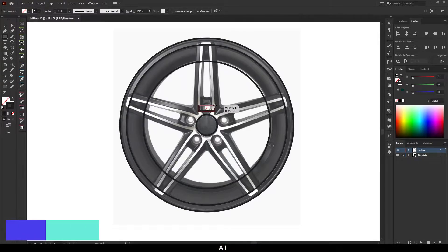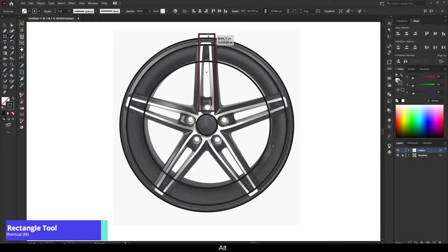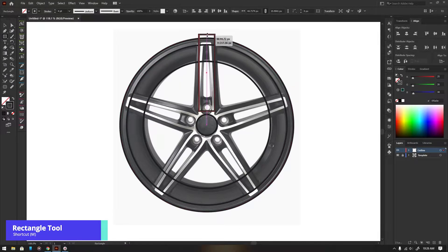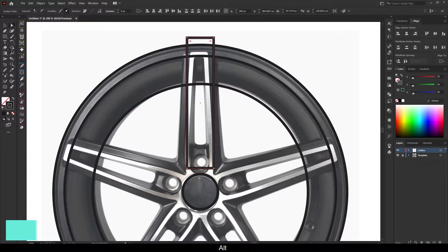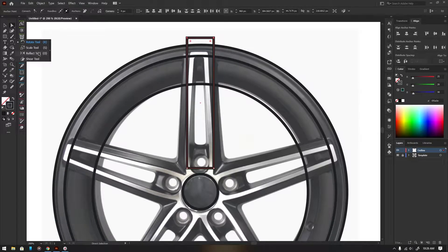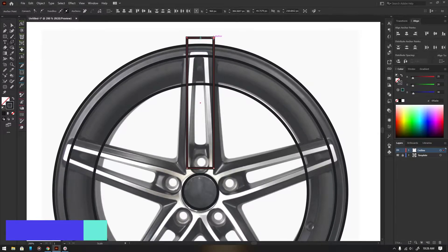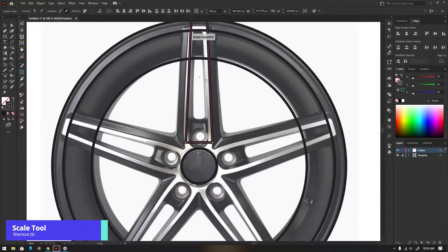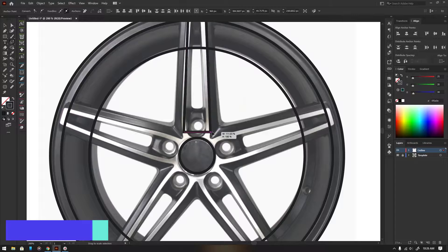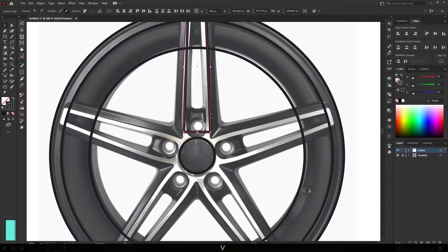Here I am using the rectangle tool for the wheel spokes. You can use the pen tool as well. Drag the corners of the rectangle with the scale tool. The shortcut is S.